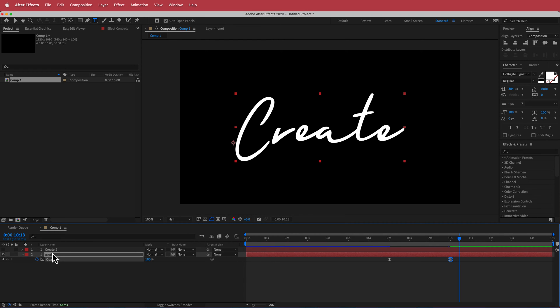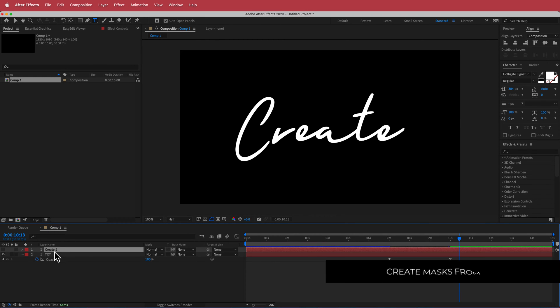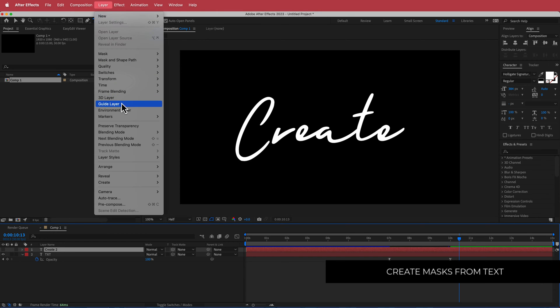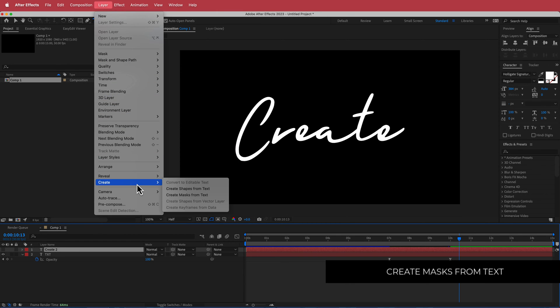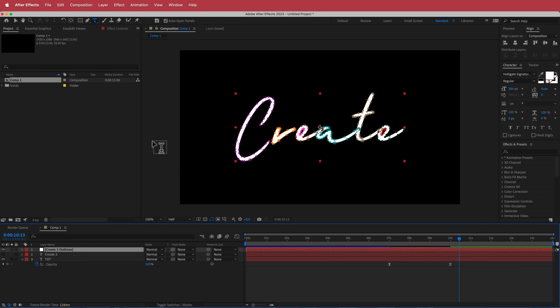Now we need to create the masks that come from the stroke of this text. Go to Layer > Create > Create Masks from Text, and now we have the outlines.